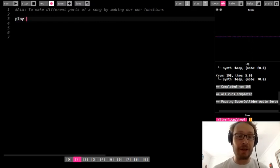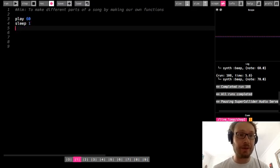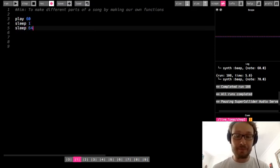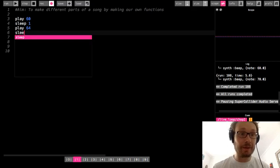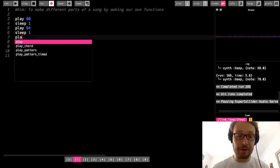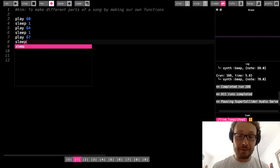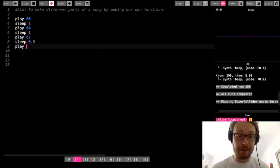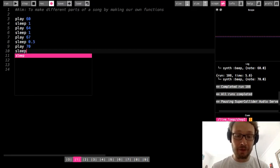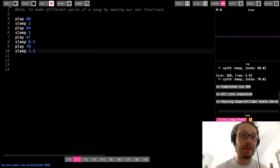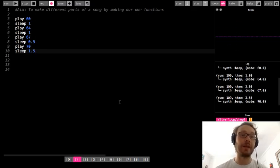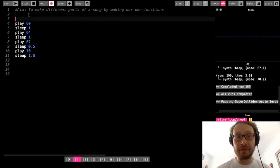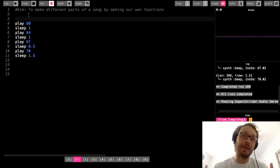Now we've dealt with functions in Sonic Pi quite a bit — the play function, the sleep function, the use BPM function — so there's all kinds of functions already built into Sonic Pi. But you can also make your own. We're just going to focus on using it as a way to reuse certain parts of our song to play multiple times. So let me just make a very simple pattern here.